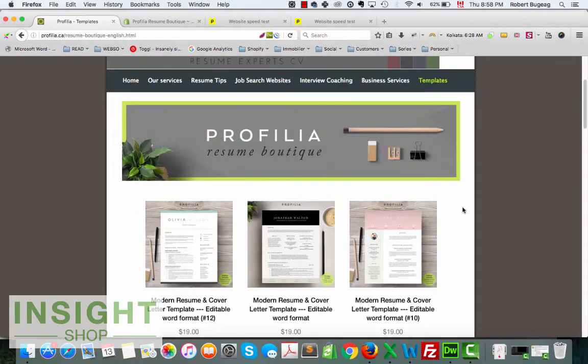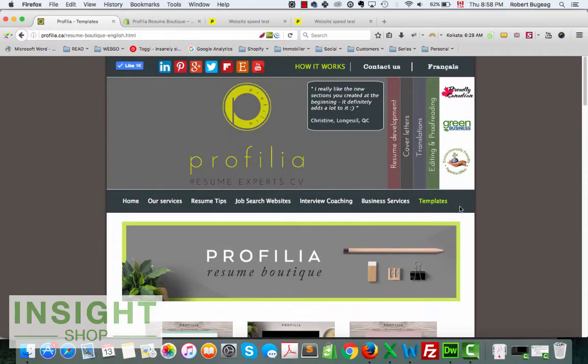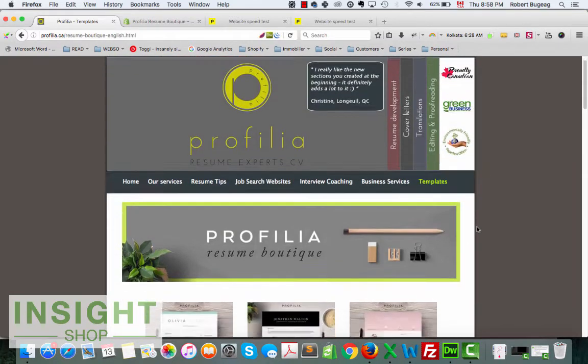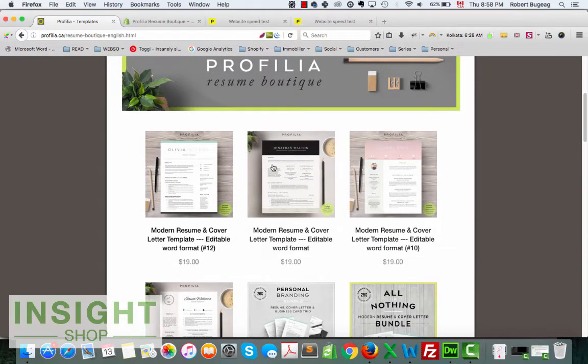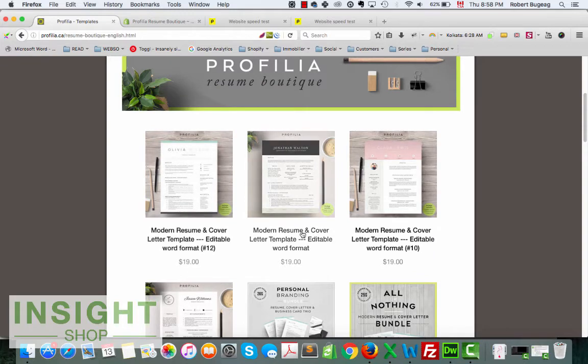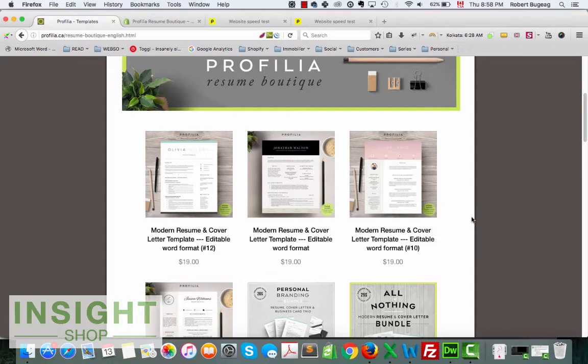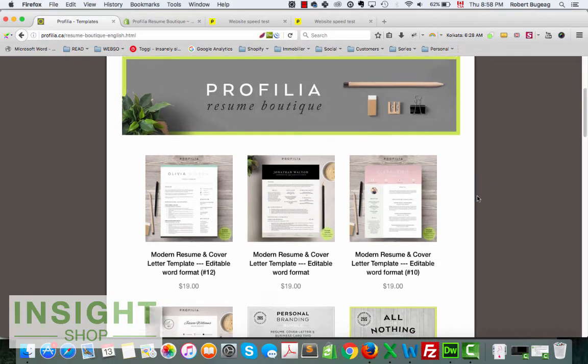It's an HTML page like in this case, or maybe WordPress where you want to add a product or multiple products. What I'm about to show you is when you have multiple products.